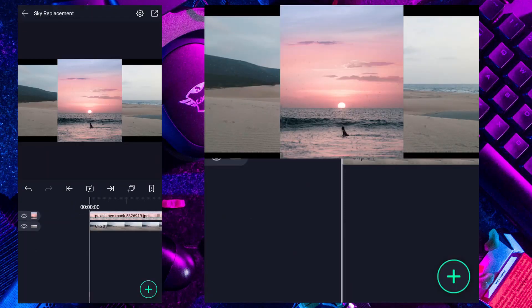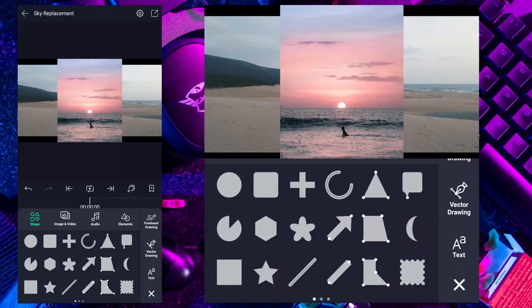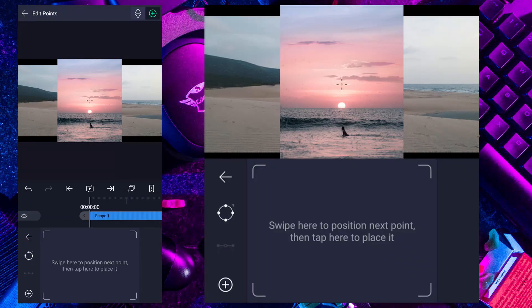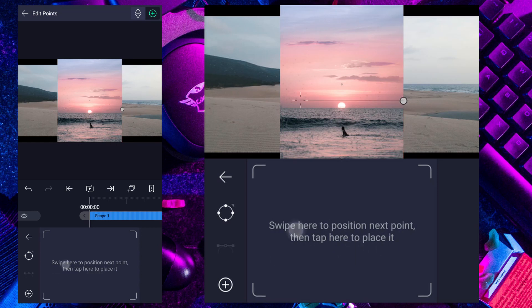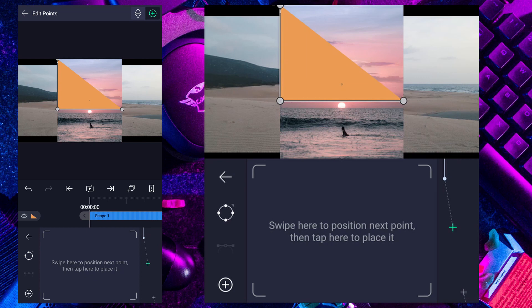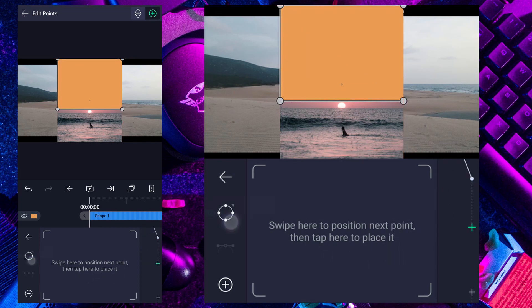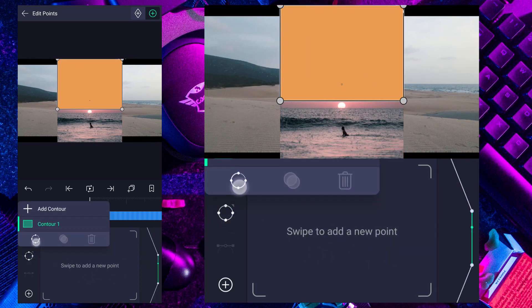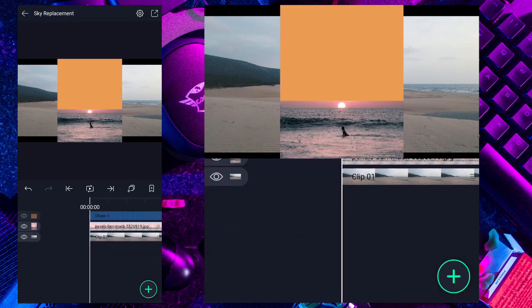Now tap on plus icon again, select vector drawing. Now draw a rectangle shape. We have to connect this point to last point, simply tap on this icon here. Cool.